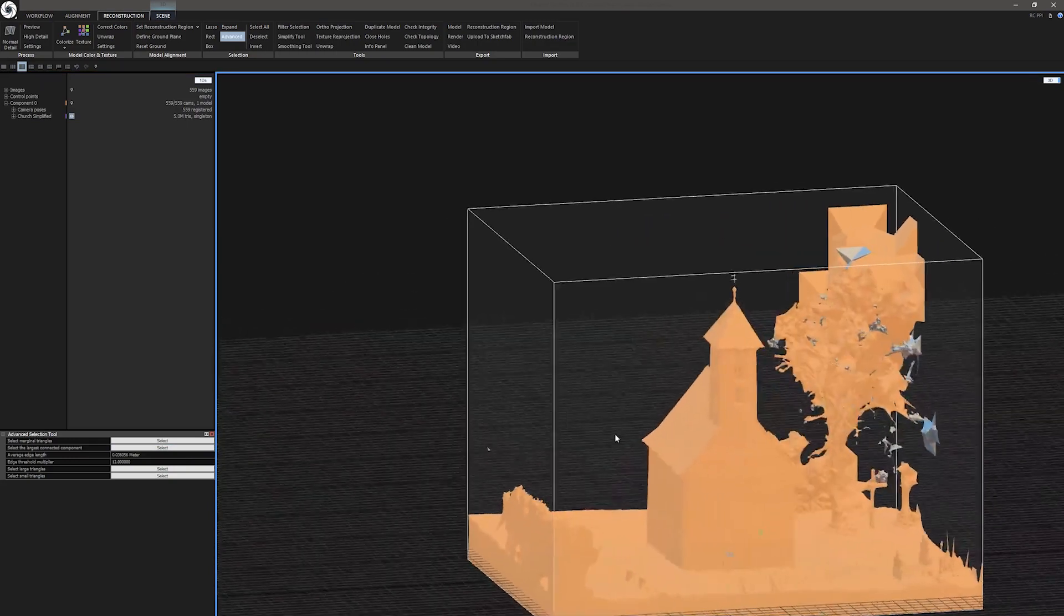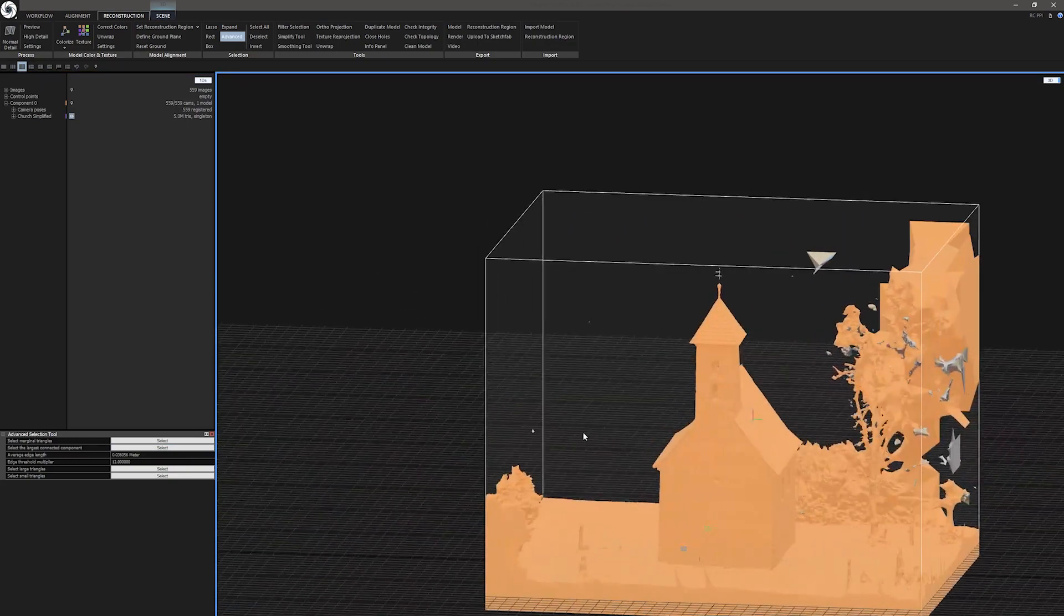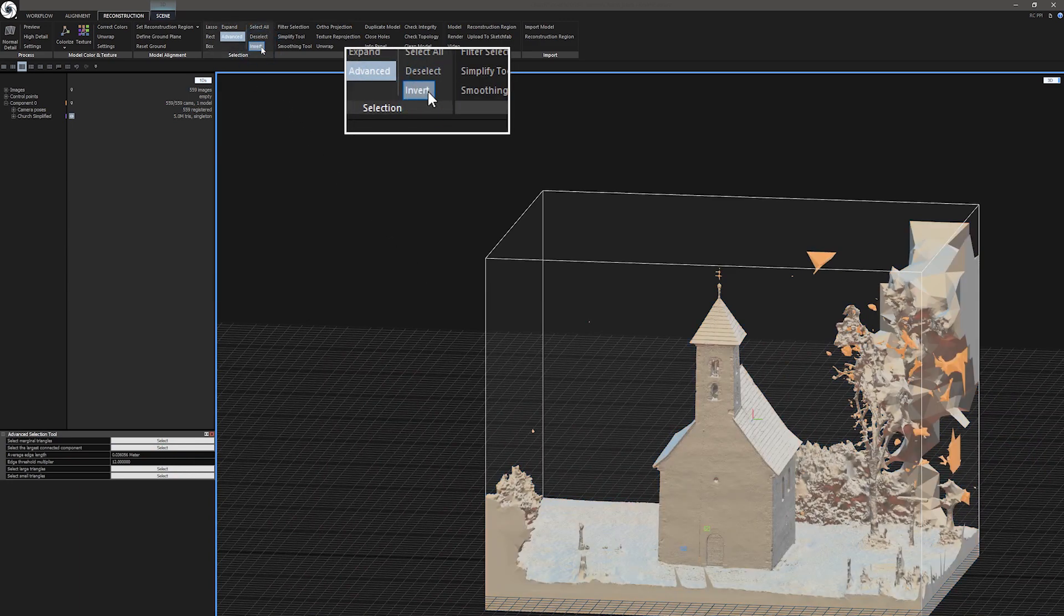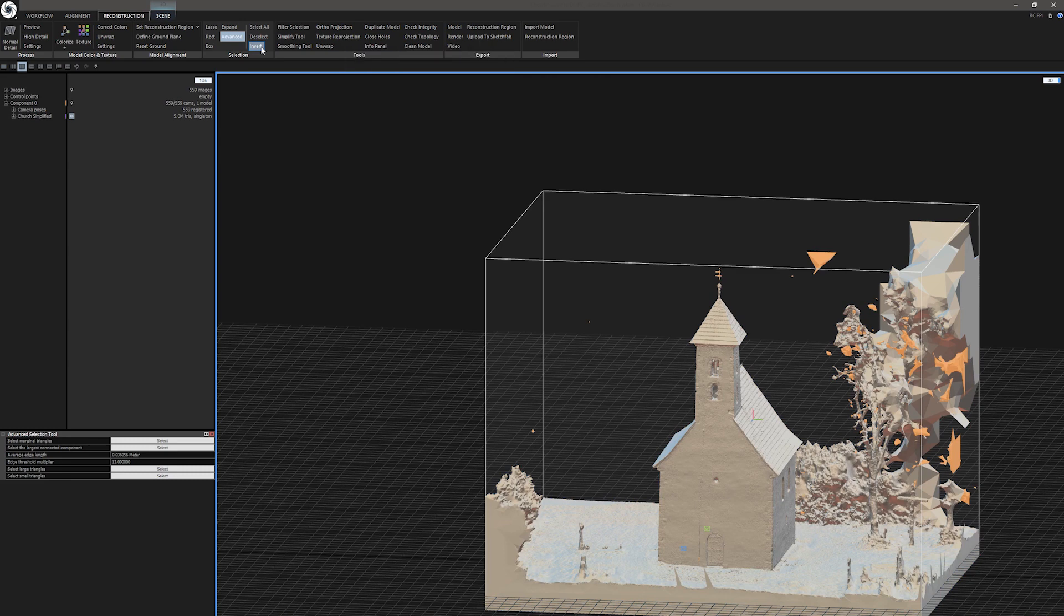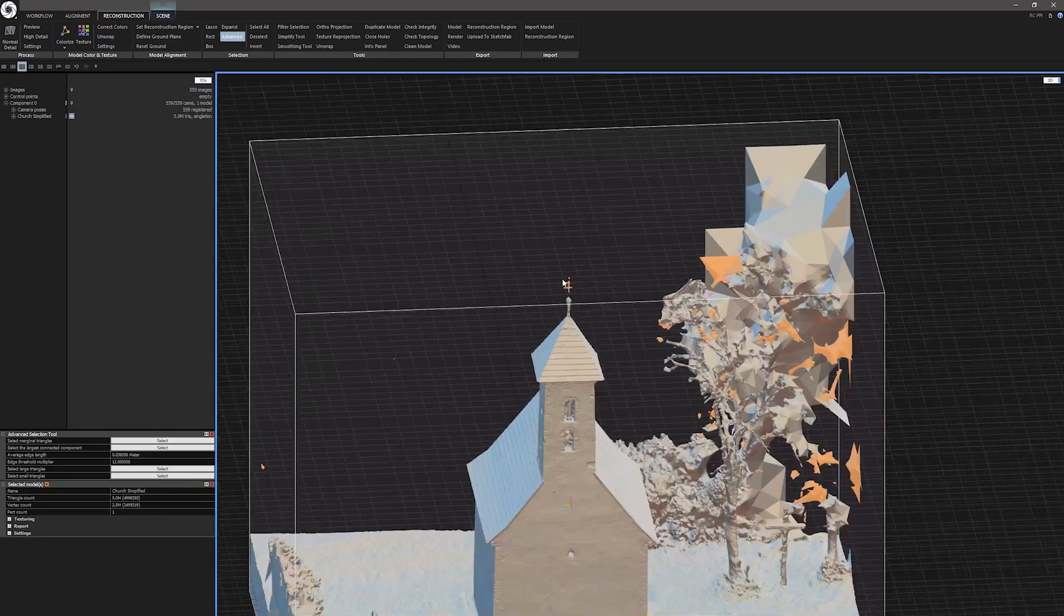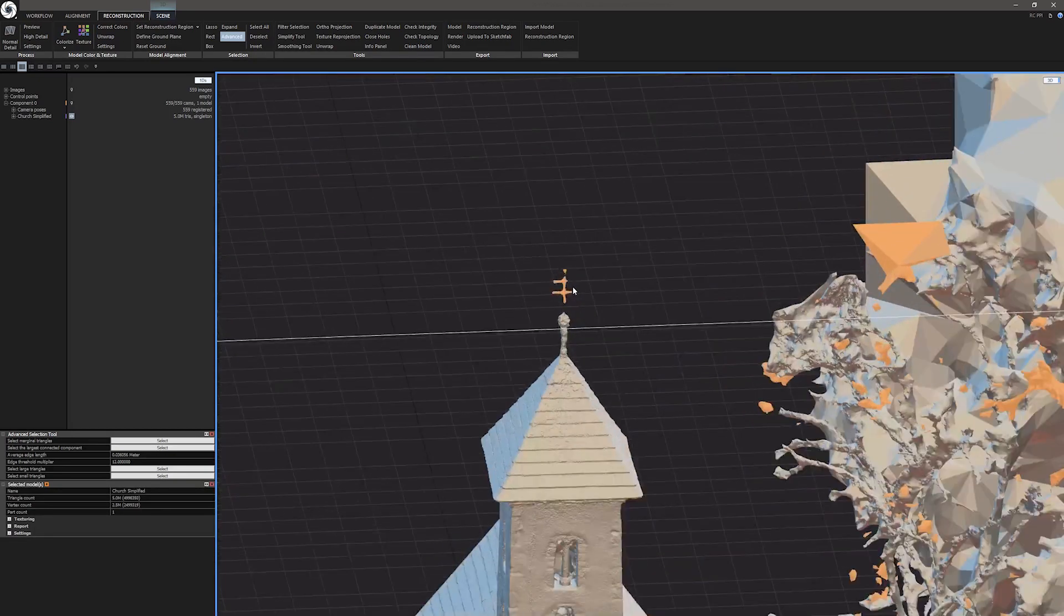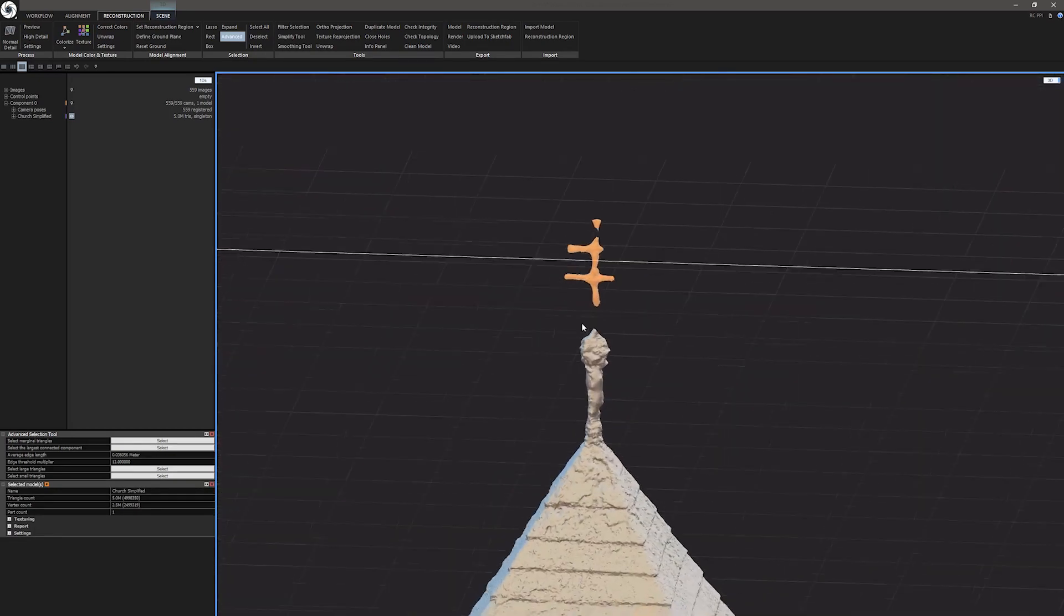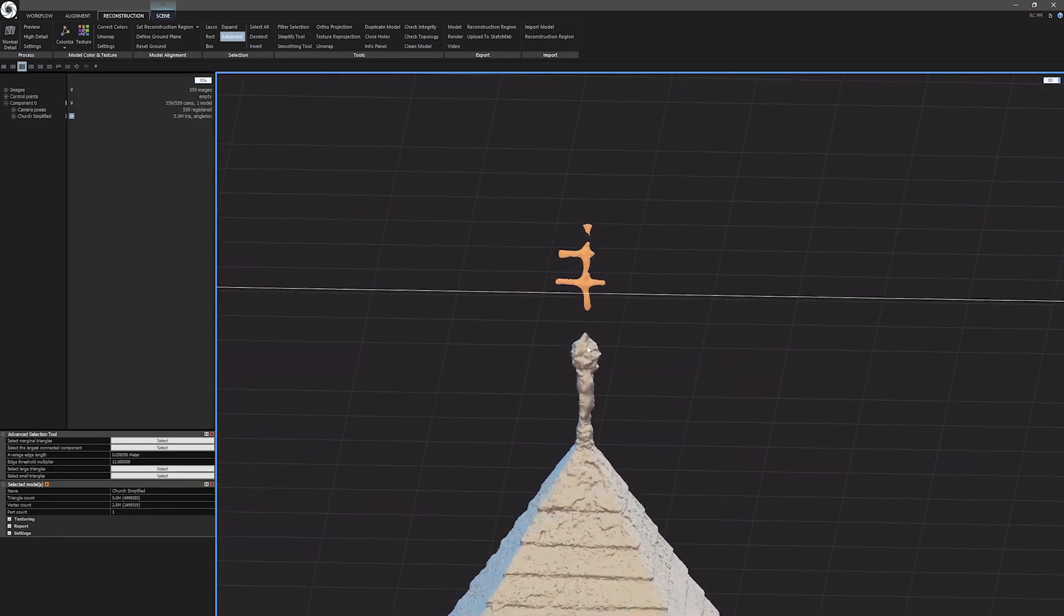If we would use Filter Selection tool now, we would remove everything important, so let's invert it. Under Reconstruction Ribbon go to Selection and click on Invert. Let's take a look what is selected now. I can see some things I want to deselect.